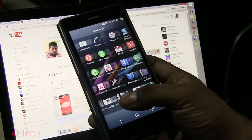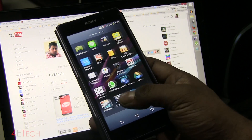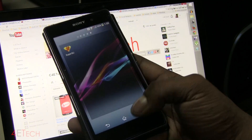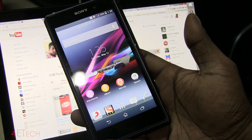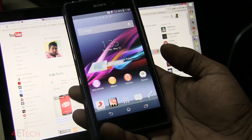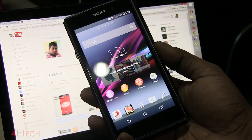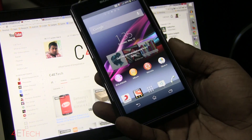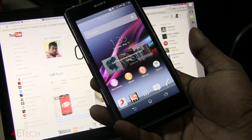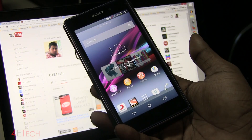We are up. We now have SuperSU and the custom recovery is working fine. That's pretty much it for this video on how to flash a custom recovery onto your Xperia Z1.